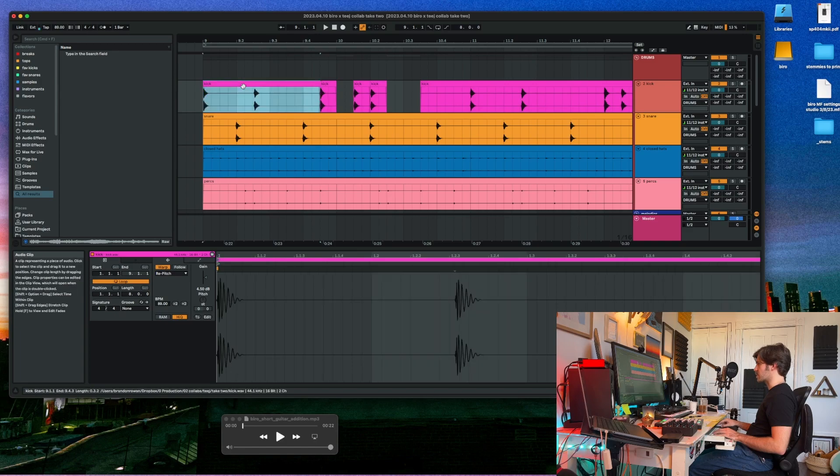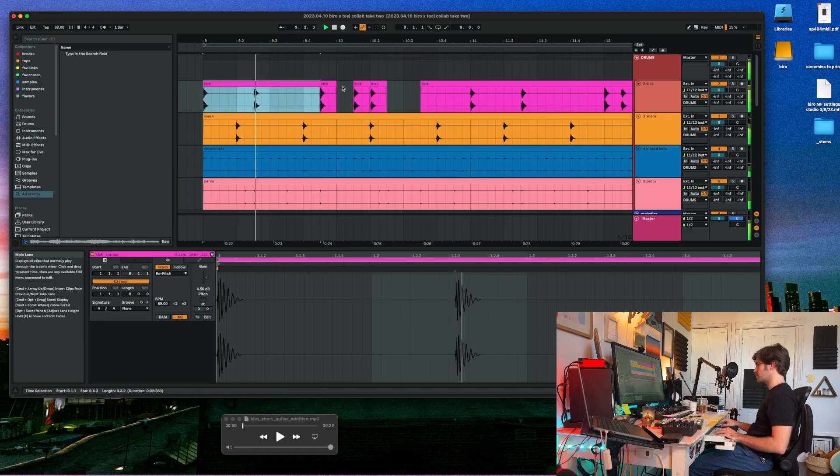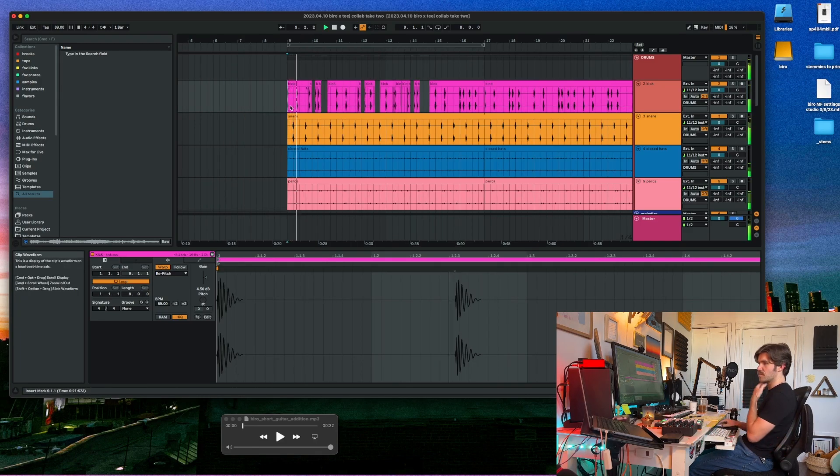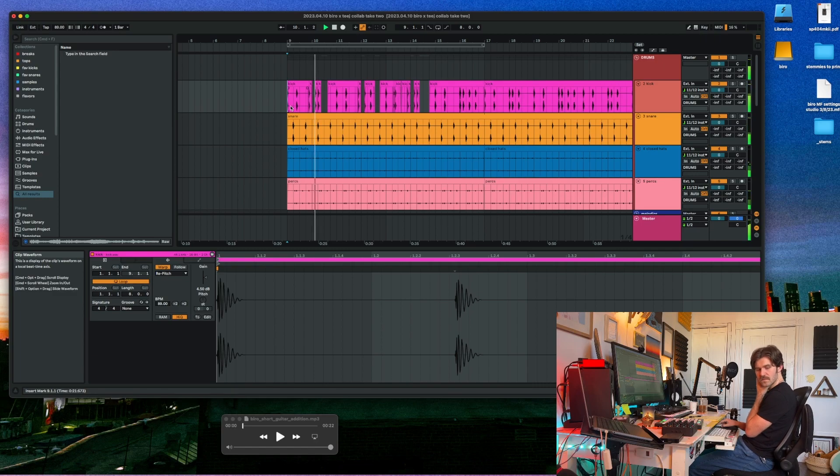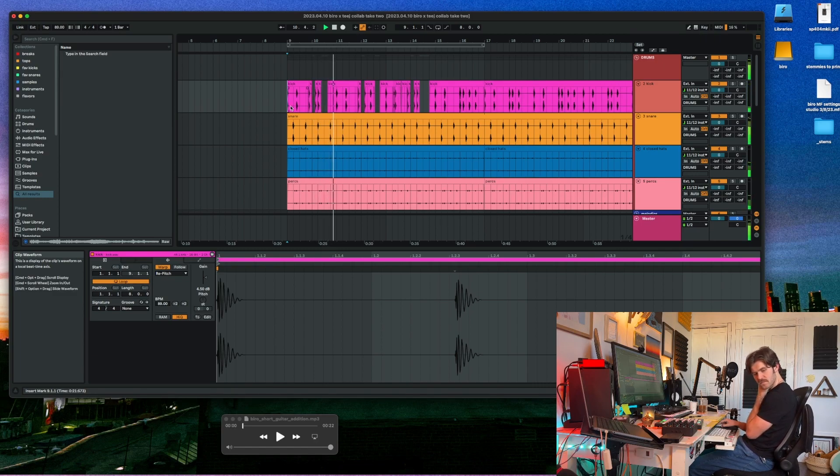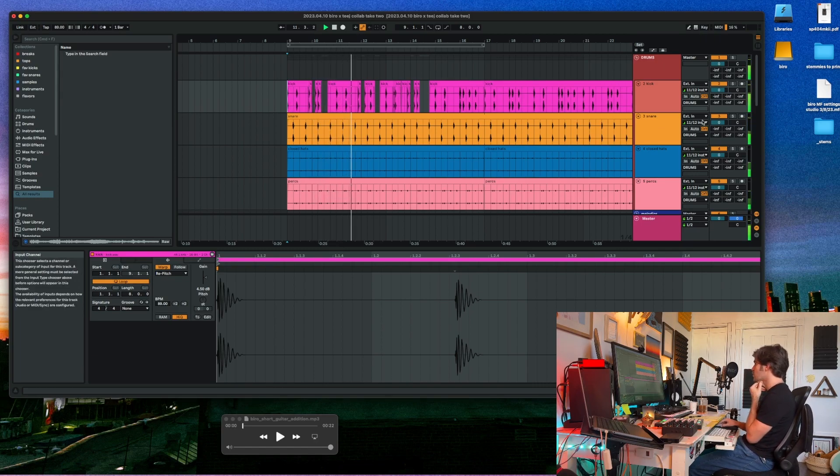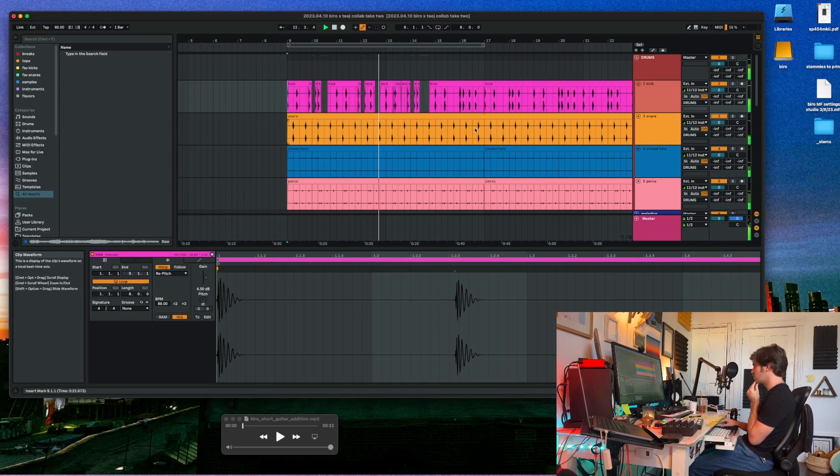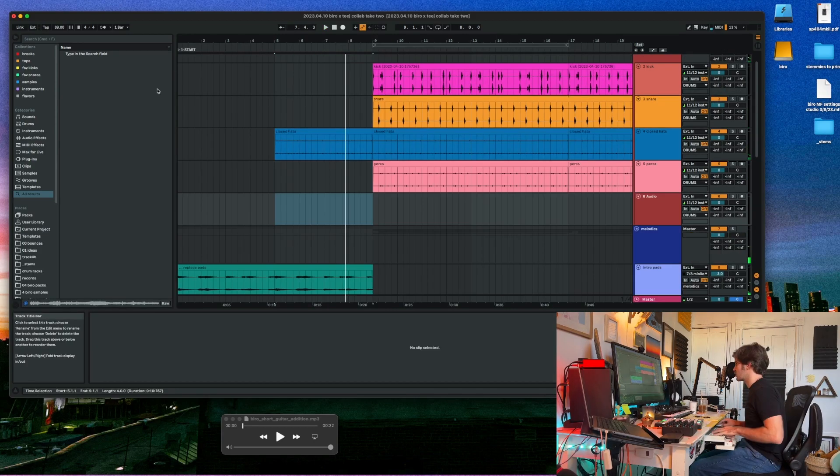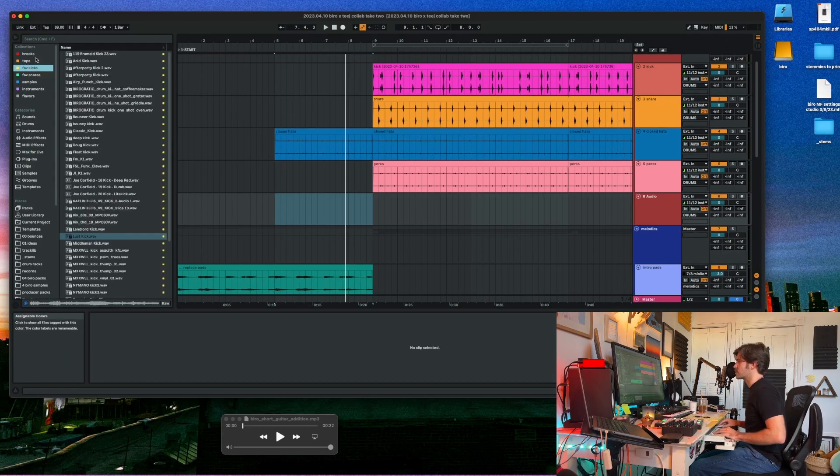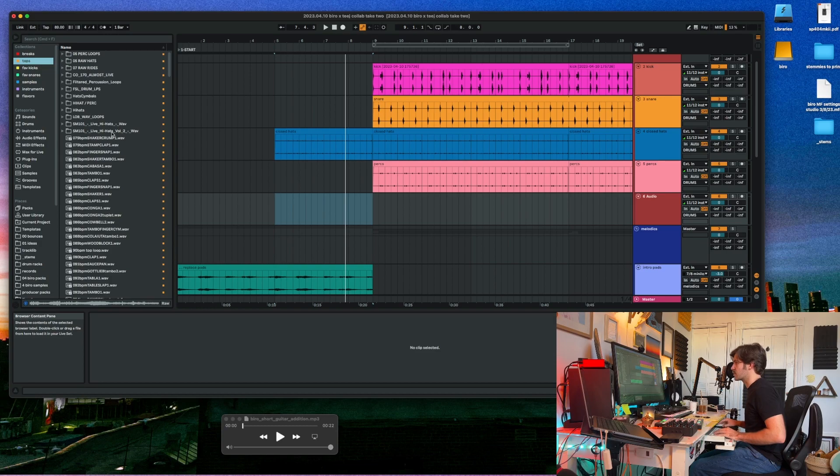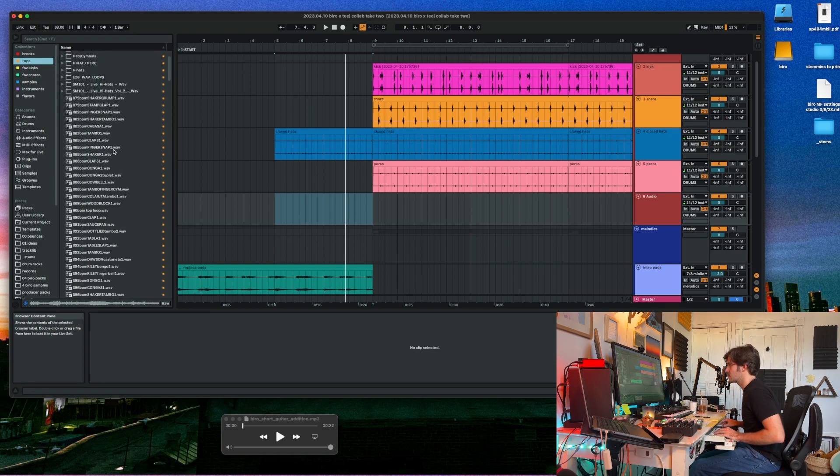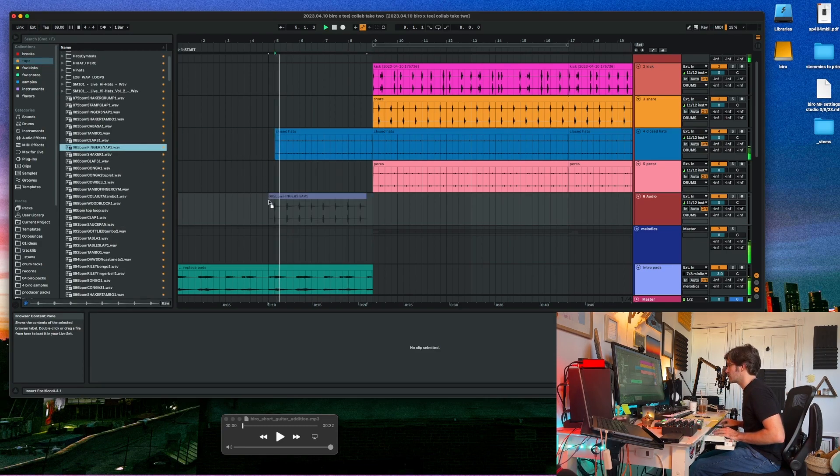All right, so I'm going to change the kick pattern to match the bass a little bit. Real fast. Just some super quick stuff I can add. There's got to be some snaps here. Right there.